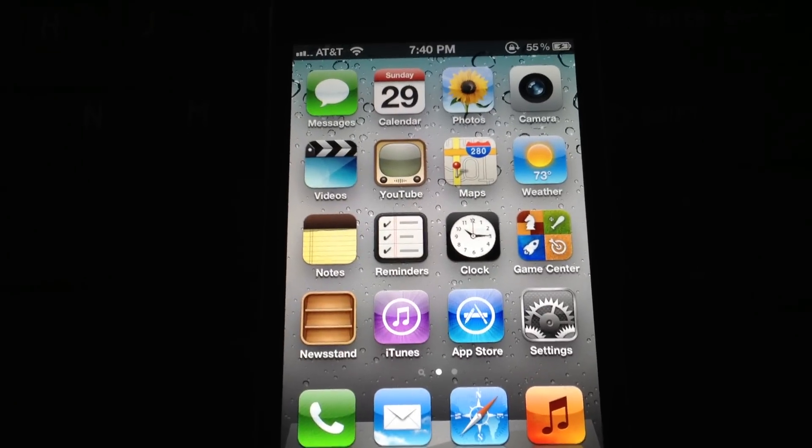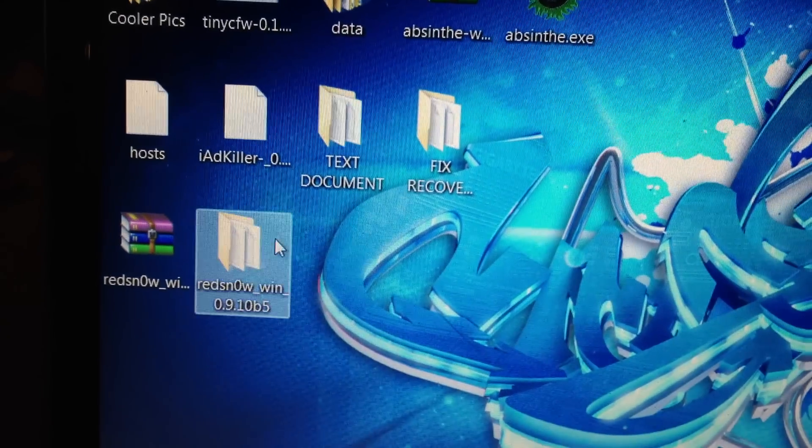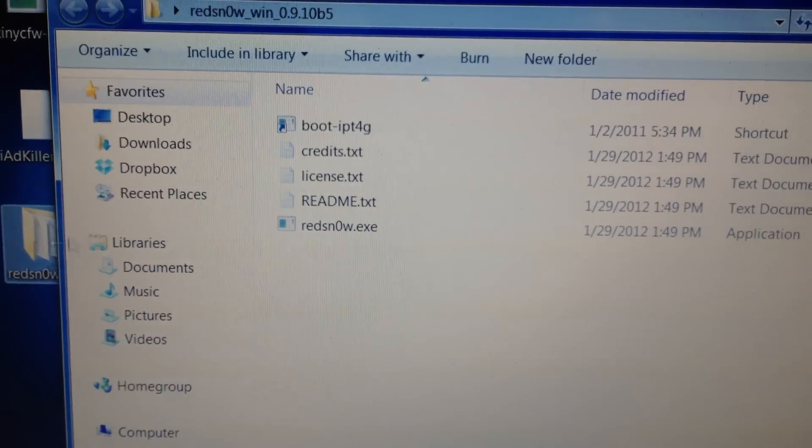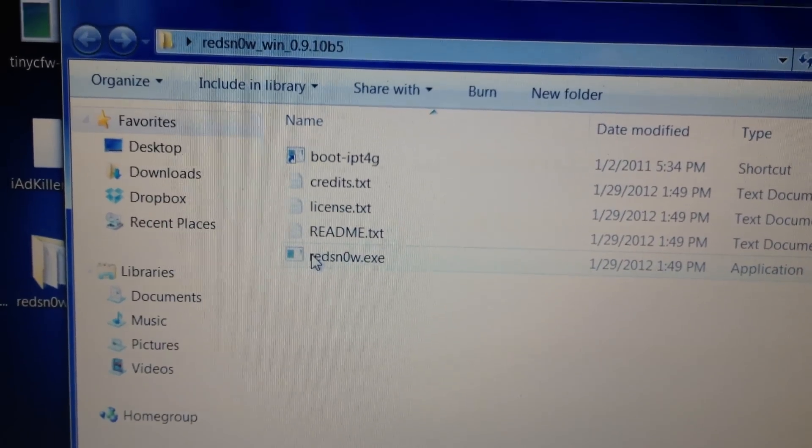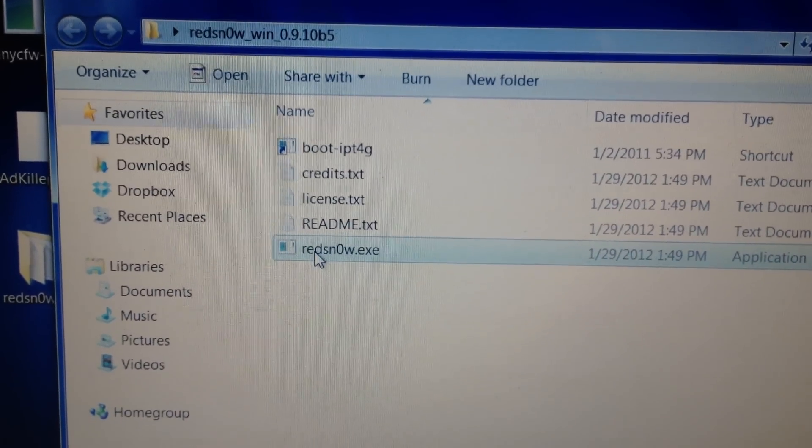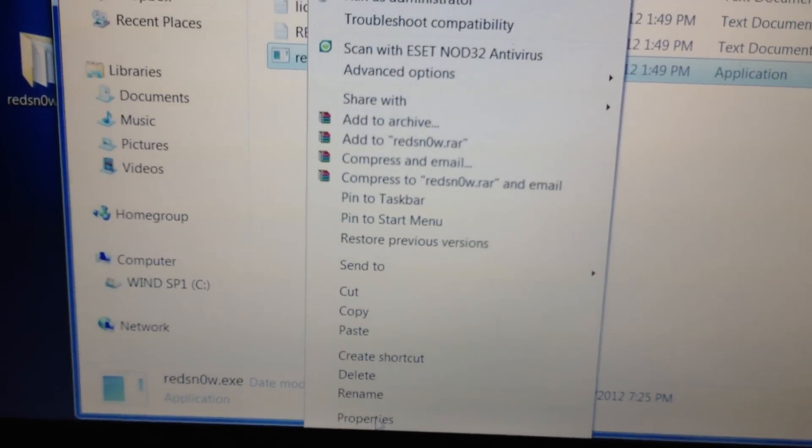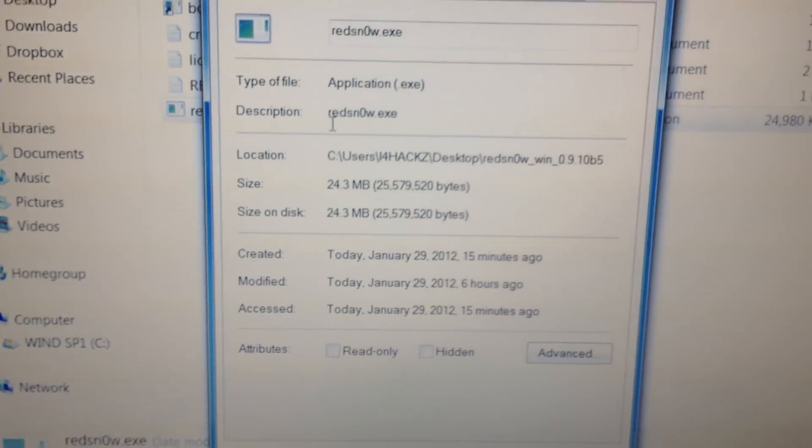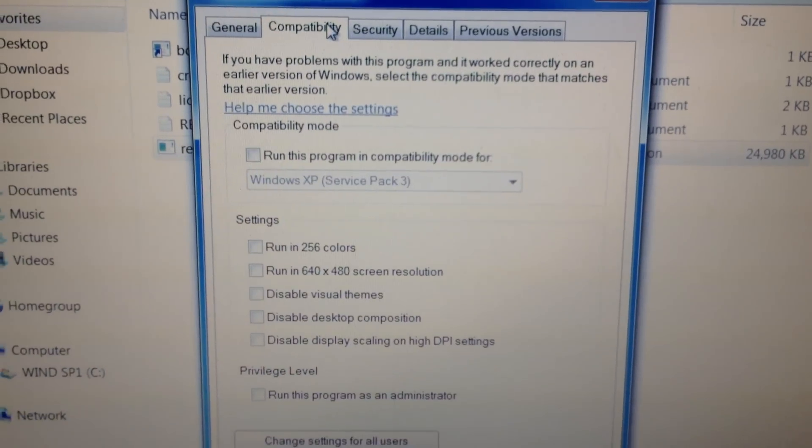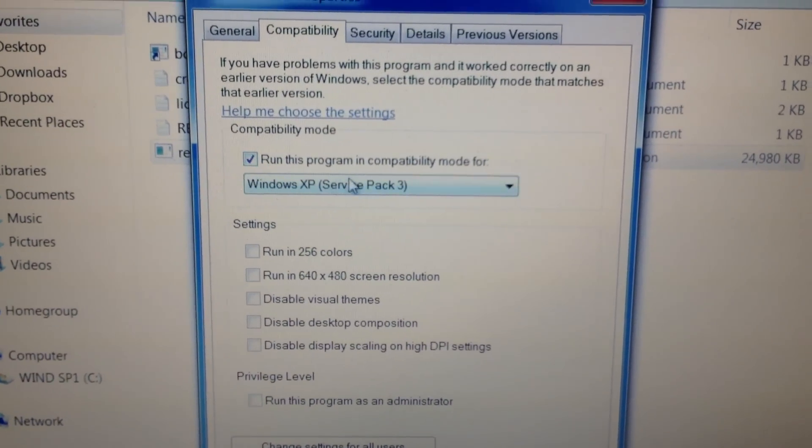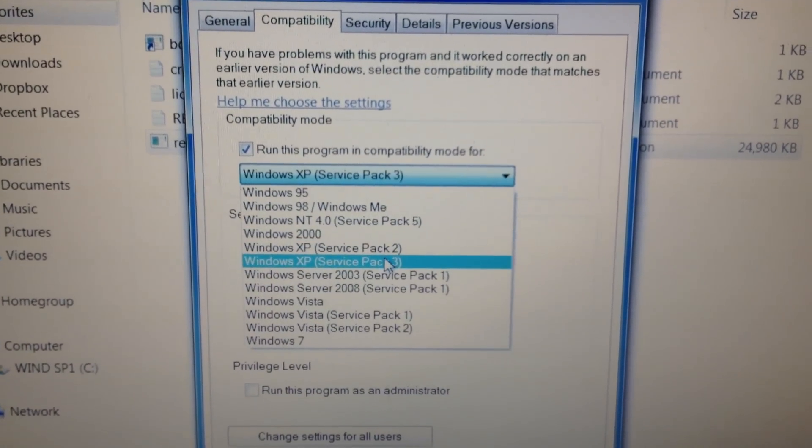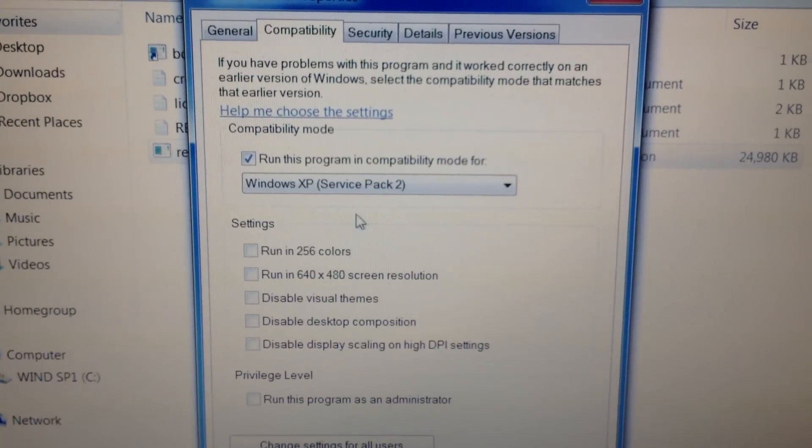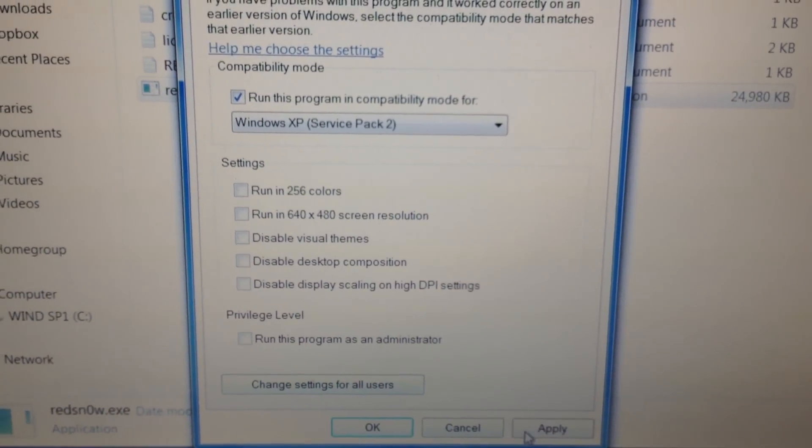So now what we're going to do is we're going to go over here. There's RedSn0w right here, so we're going to open up RedSn0w. This is the latest and greatest one they just released. This is for Windows users. We're going to go to properties. I don't know if they have the same issue, but I'm going to run it Service Pack 2, XP Service Pack 2. That's what I always run it in.